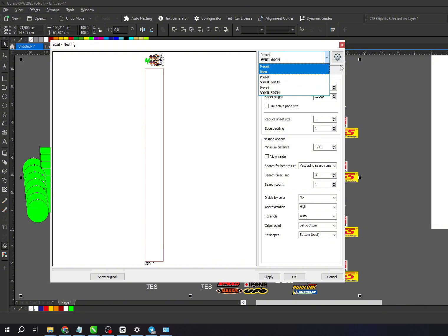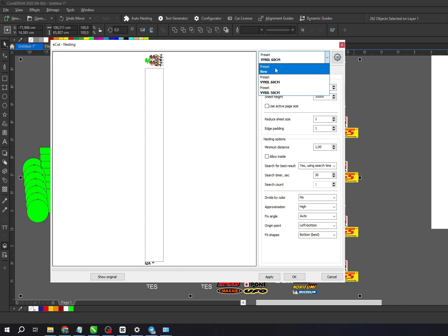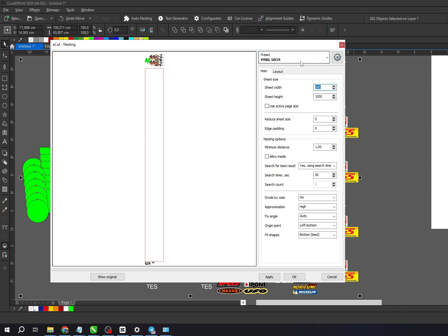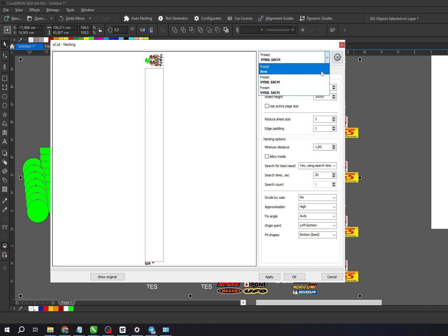For example, if you always work with the same material size, you can save that preset and use it without resetting everything each time. Let me show you how to use it. Here, I'm using vinyl stickers for cutting with a sticker cutting machine.